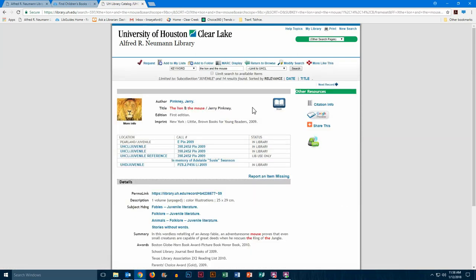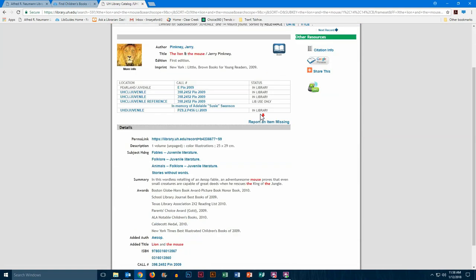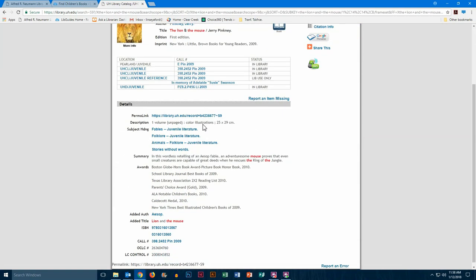Okay, again you see another detailed record page. You have all the same kind of information, the description, summary, and this book won several awards that year, including the Caldecott medal.